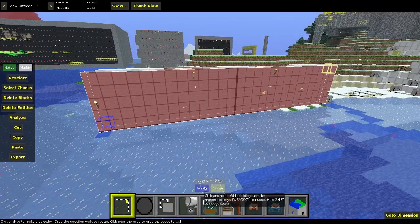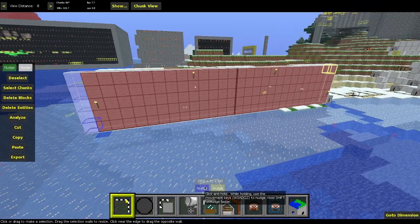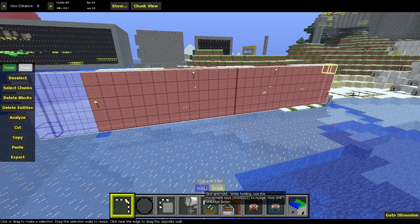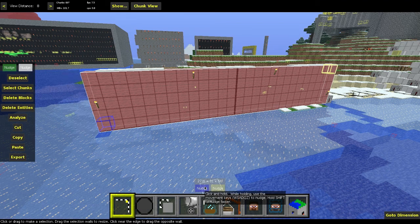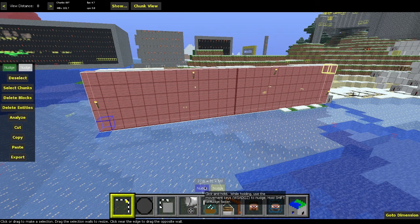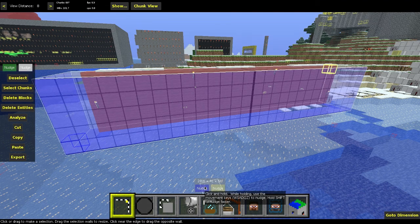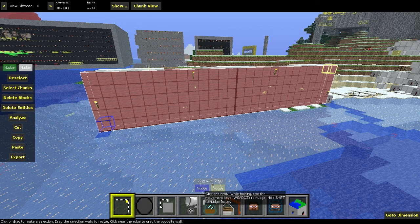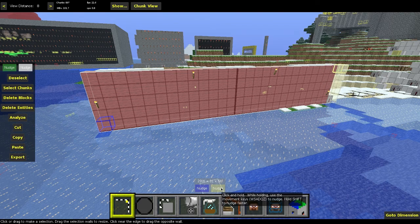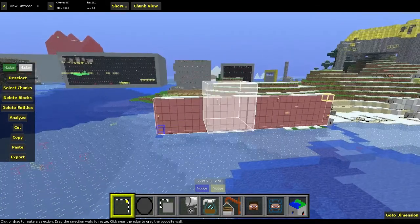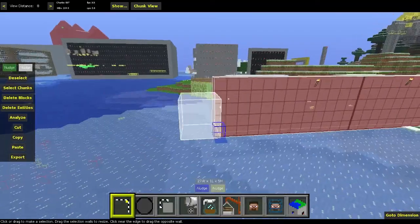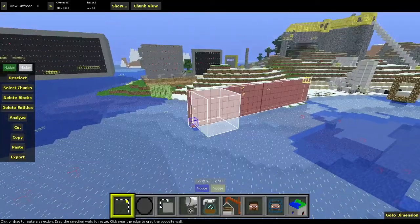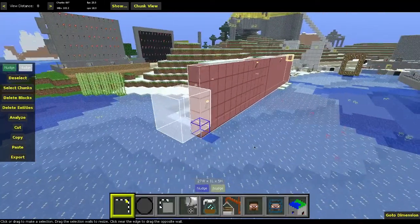And then the nudge button, if you left-click down on it and hold and then use your WASDQ keys, you can move it around like that. So if I have a big area and I just want to get a precise thing, I can use my nudge buttons to nudge the selection around.